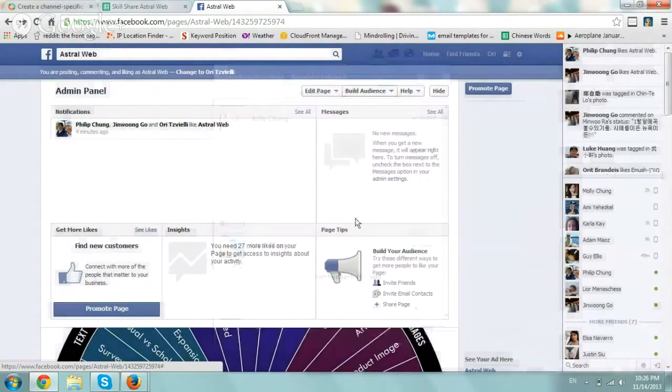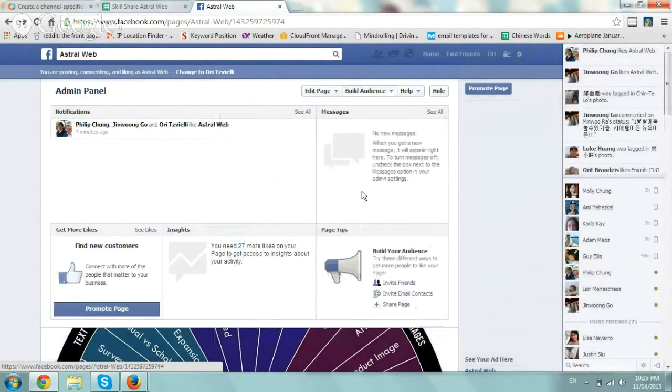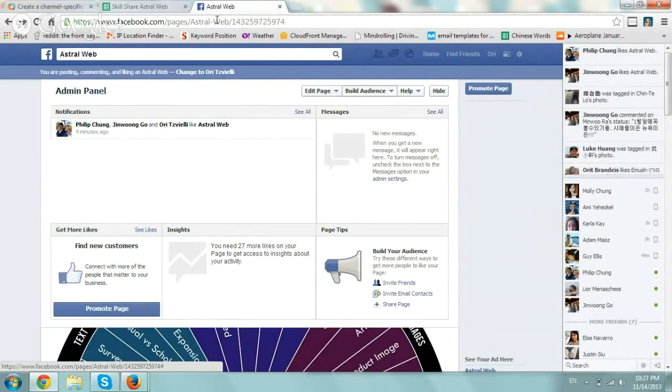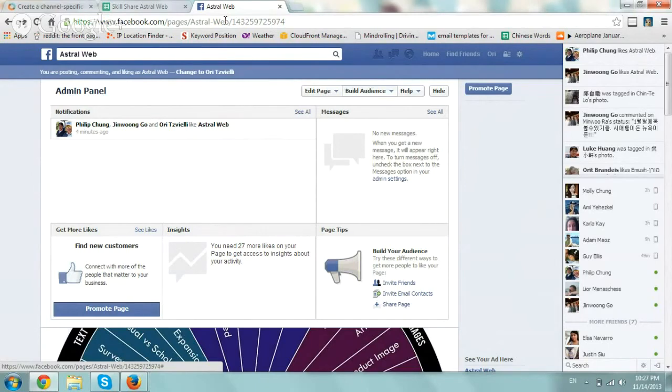I hope you enjoyed this video and might be interested in taking a look at the Astral Web Facebook page. We just created it and we're trying to grow some users and share a lot of technical tutorials, how-tos, and videos there.